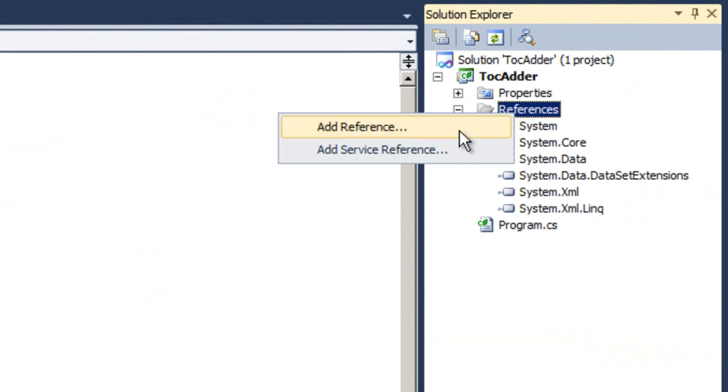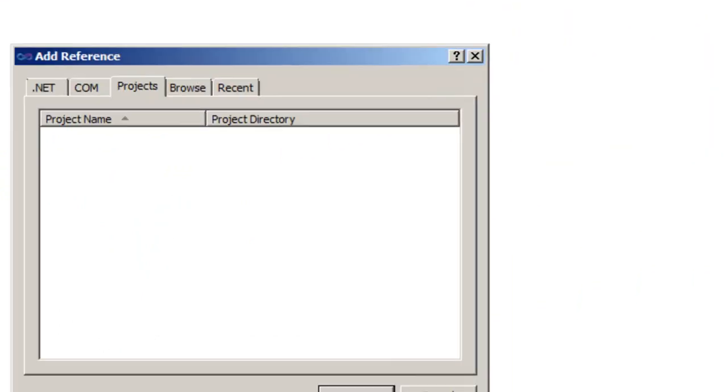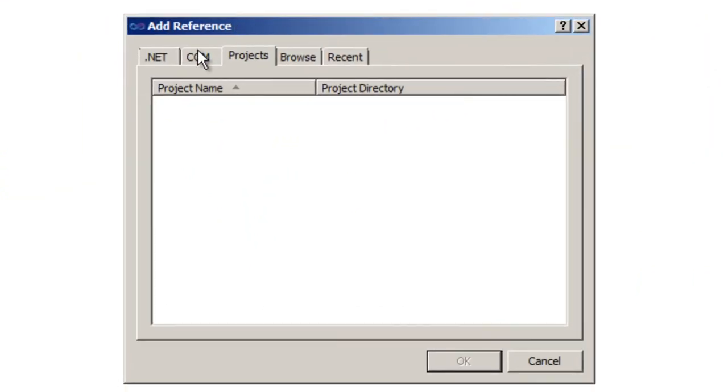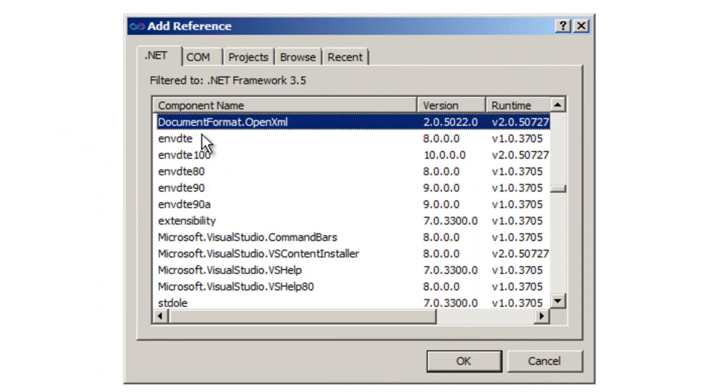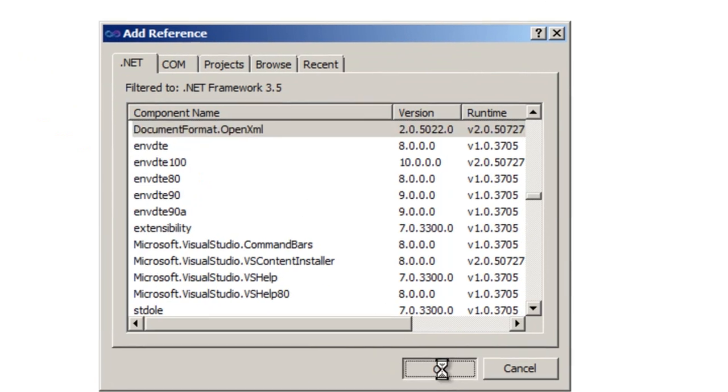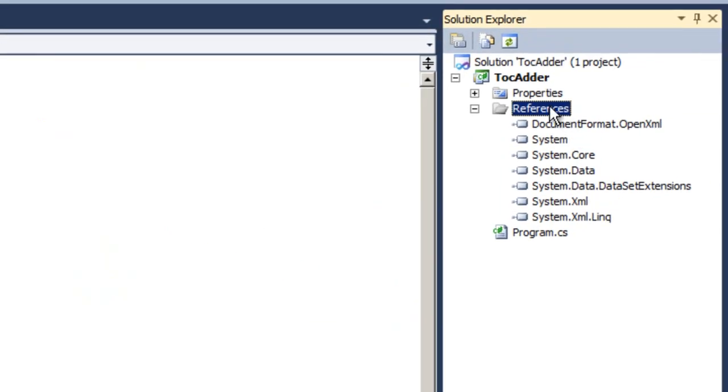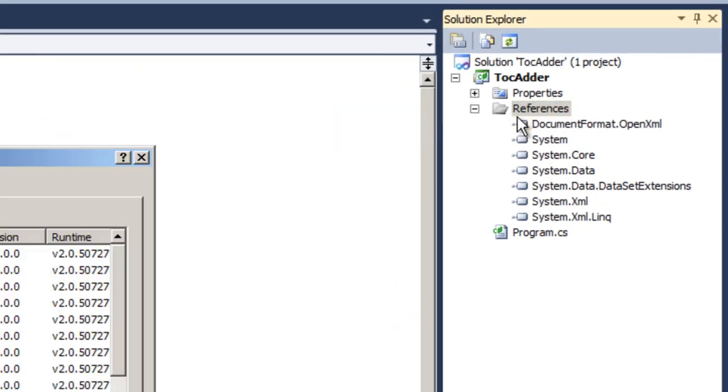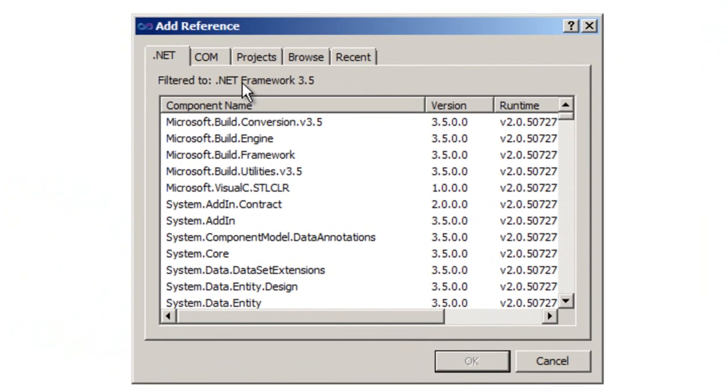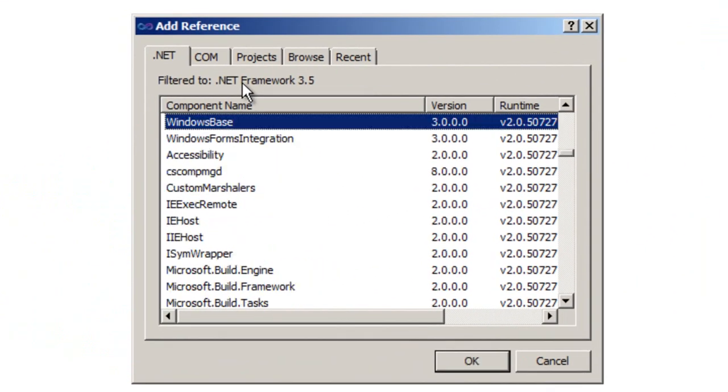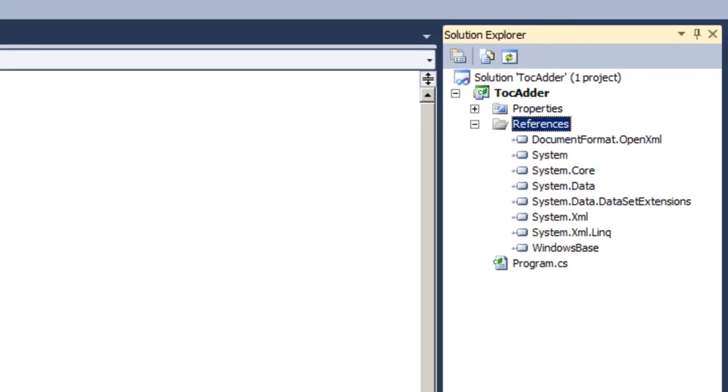We need to add references to the OpenXML SDK. Document Format.OpenXML uses a class in Windows Base. So we need to add Windows Base.